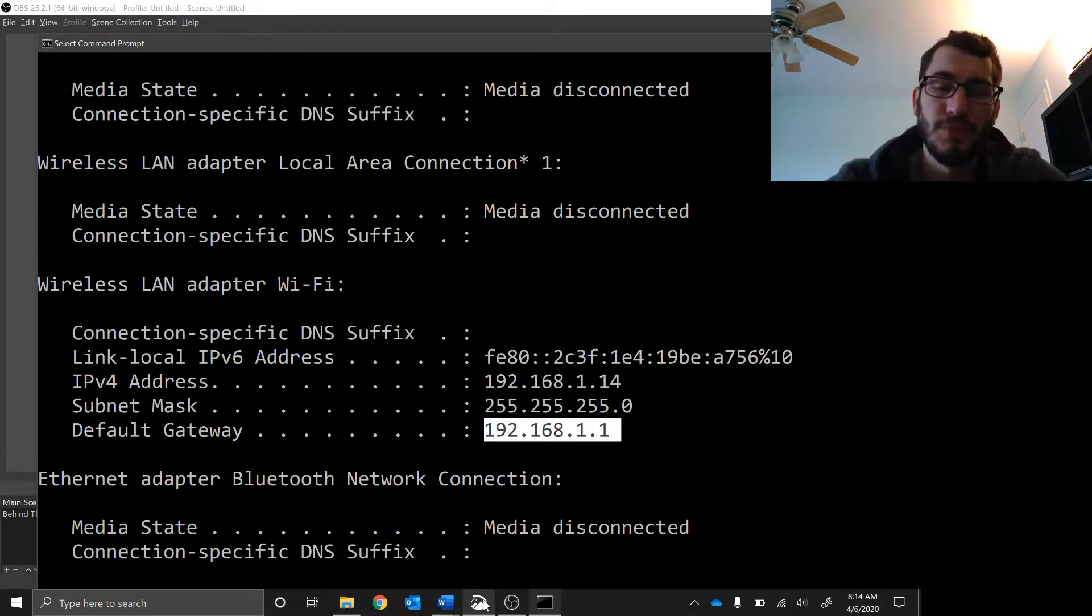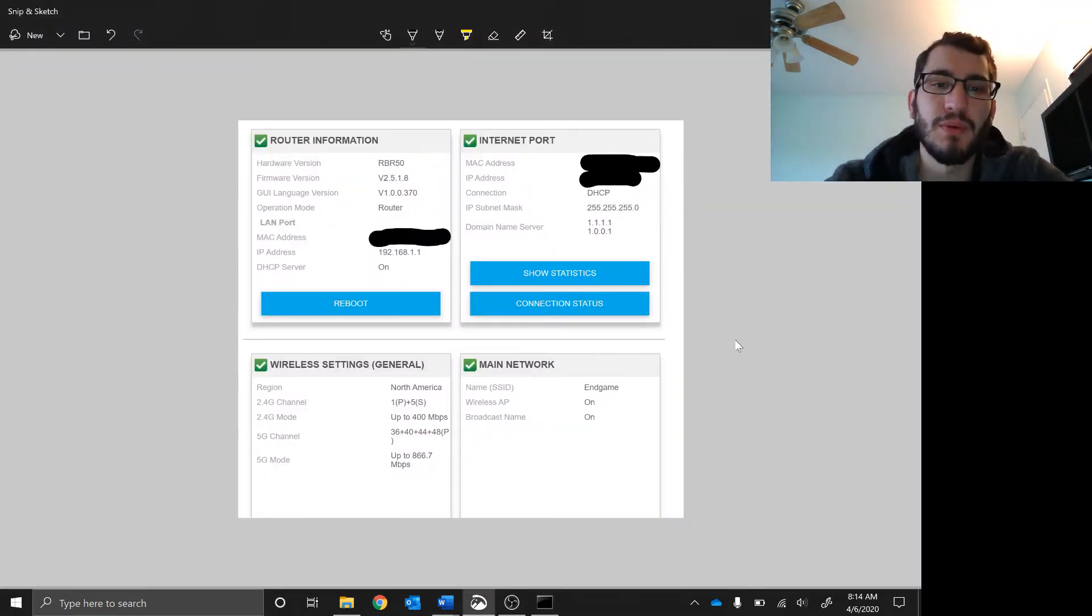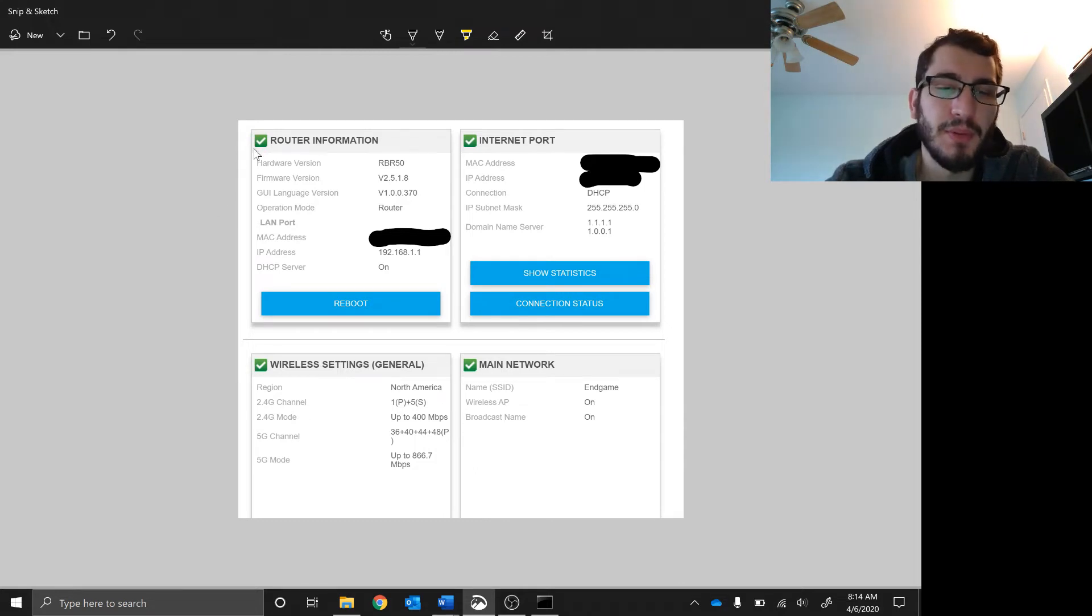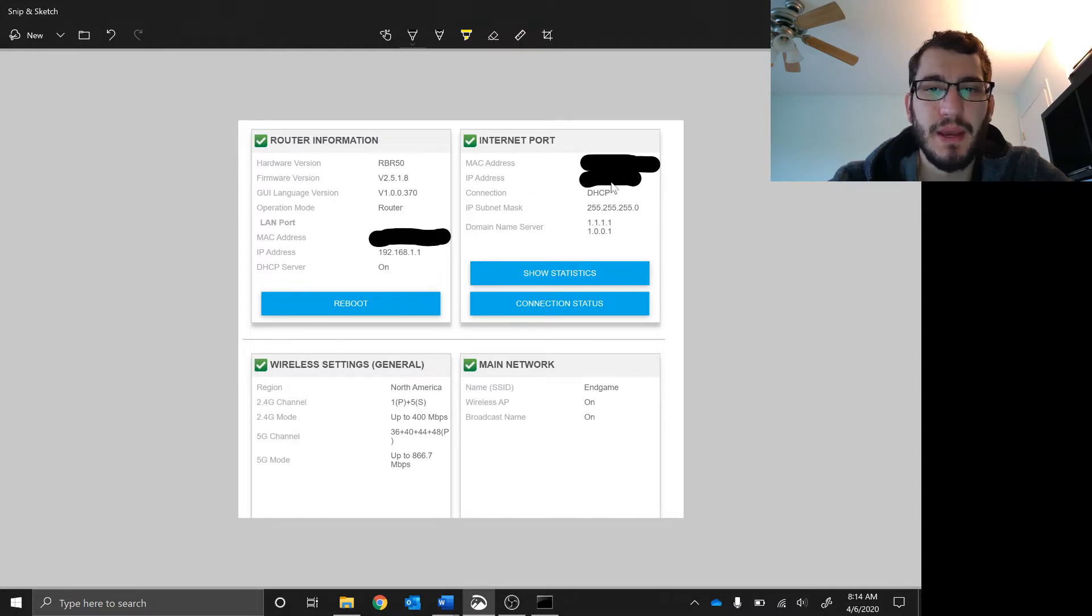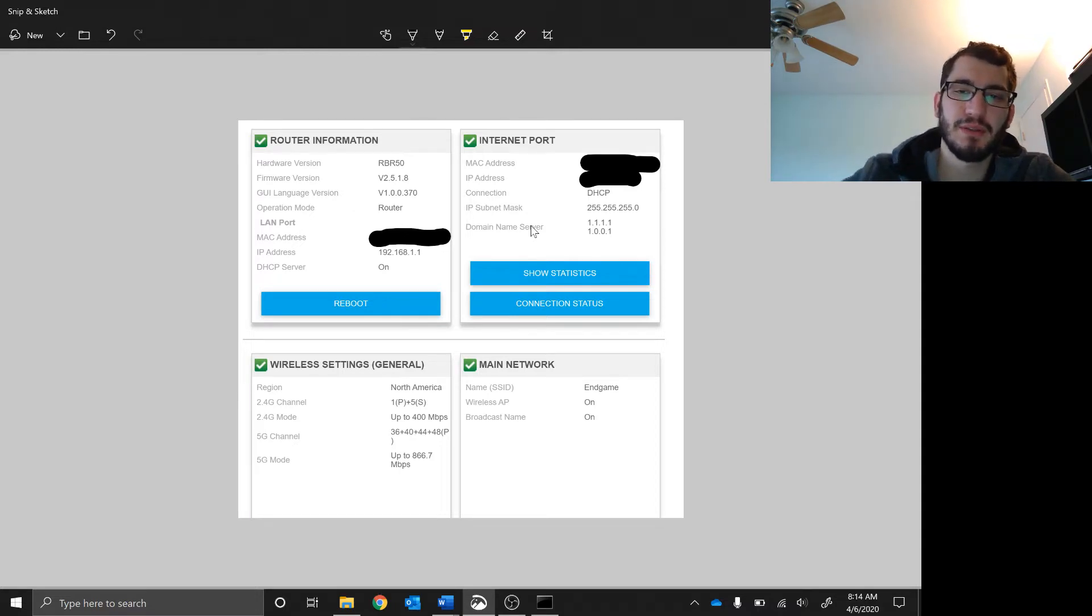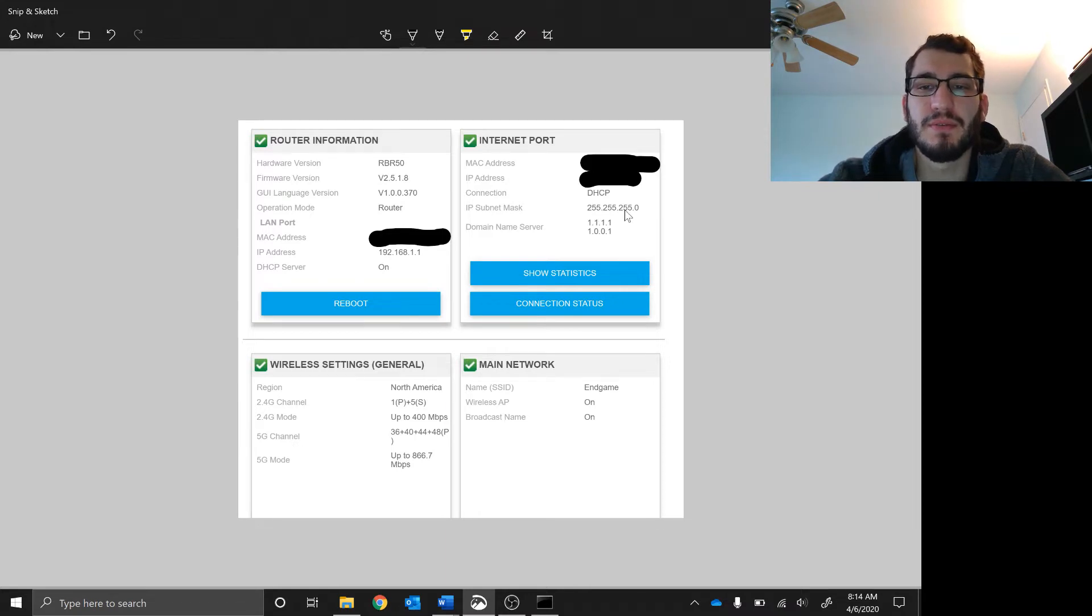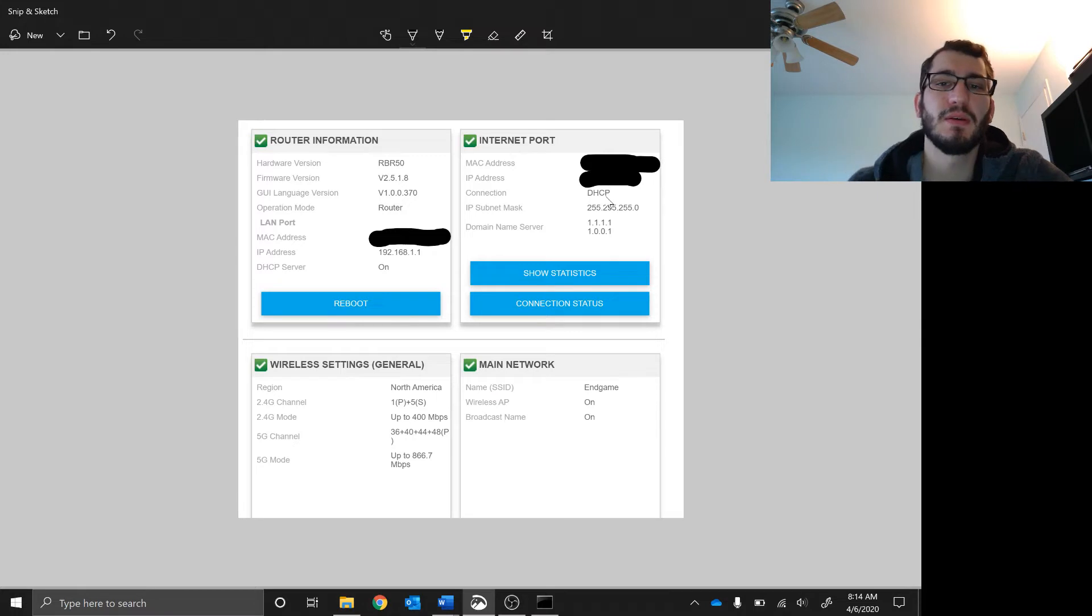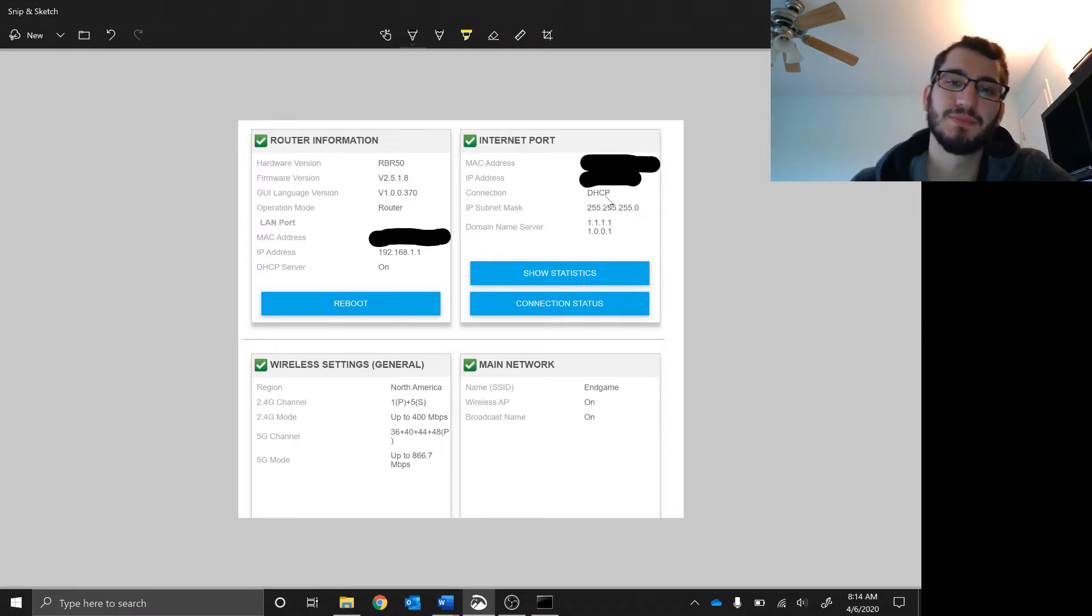This is my computer, my router hardware firmware. I blocked out my MAC address and IP address because I don't want that information going on the internet. Notice my subnet mask is 255.255.255.0 and I have connection DHCP, that means it's given an automatic IP address from the internet.